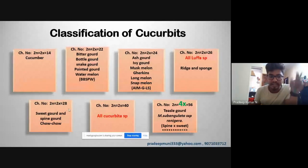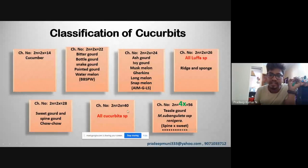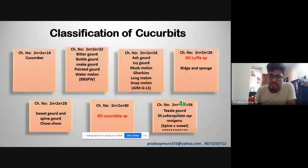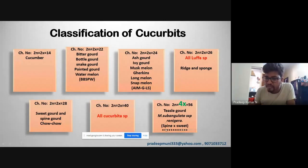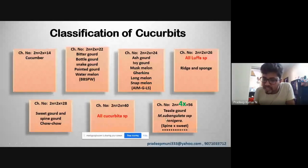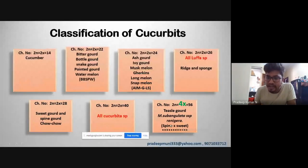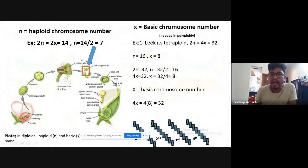Luffa has 26 chromosomes — ridge gourd and sponge gourd only two crops. For 28 chromosomes: sweet gourd, spine gourd, and chow chow. If you find 'Cucurbita' anywhere in the scientific name, choose 40 as the chromosome number. The special cucurbit teasel gourd — Momordica subangulata subspecies renigera — is a cross between spine gourd and sweet gourd. It is a tetraploid with 56 chromosomes.